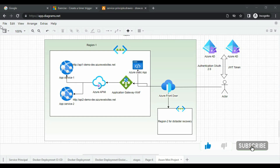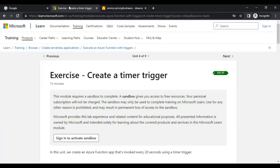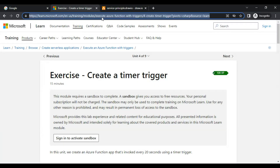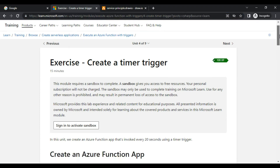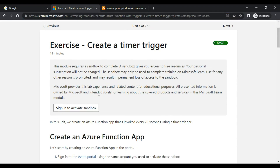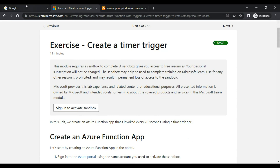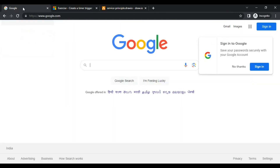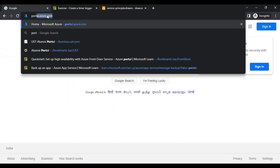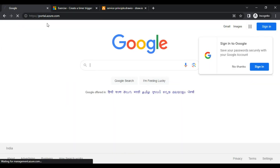So let's learn how to get that sandbox without giving any credit card. We need to go to a specific link — I will provide this link in the description. Before clicking on the 'Sign in to activate sandbox' button on that page, let me first go to my Azure portal at portal.azure.com.